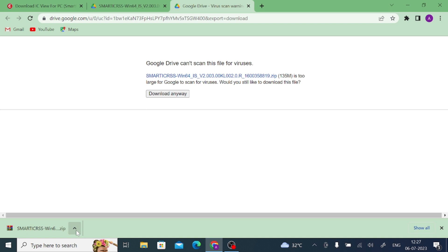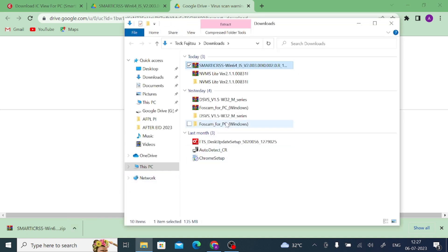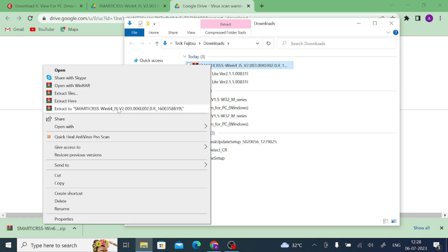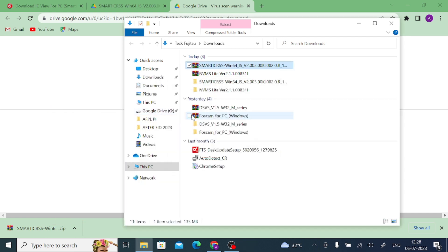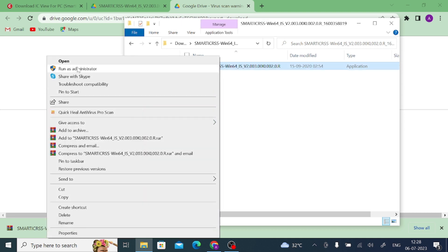Once the download is finished, click on it and select 'Show in folder,' which will redirect you to your Downloads folder where the downloaded file is located. Right-click on the downloaded file and click Extract. Once you extract it, you get a folder with the same files. Open the folder and find the application file, the EXE file, or the setup file.